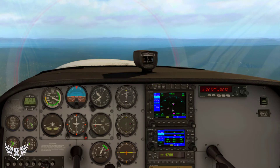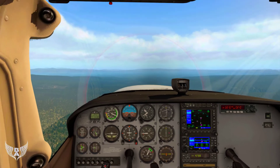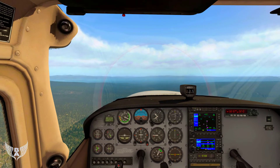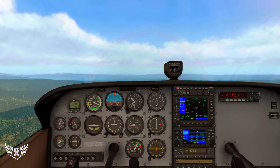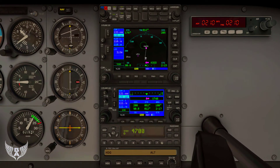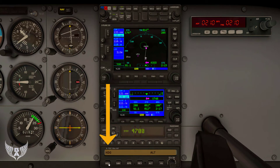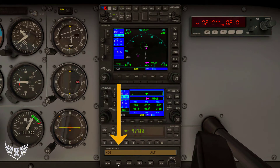Right now I have my autopilot set to heading and altitude, so we're heading in the right direction. As we get closer to that localizer, I'm going to switch our autopilot to nav. If we look down at our autopilot, we have heading — which we're on currently — and then nav is what we're going to use to actually get lined up on the localizer and the glide slope.